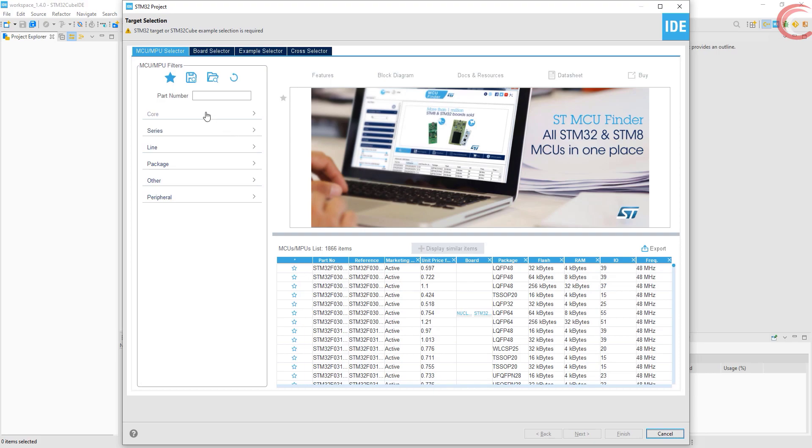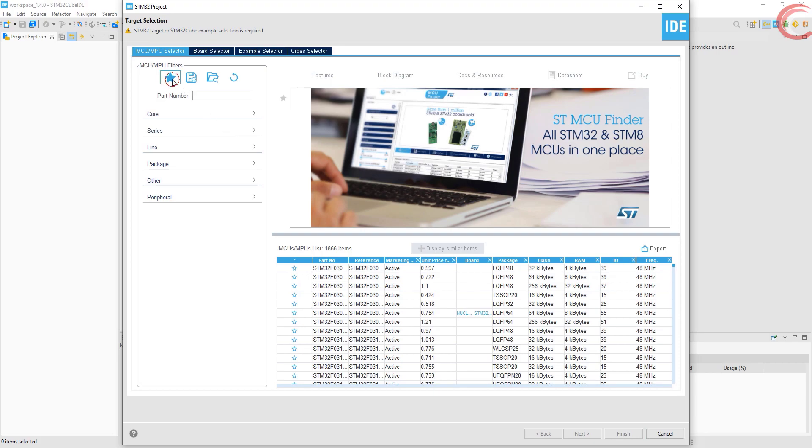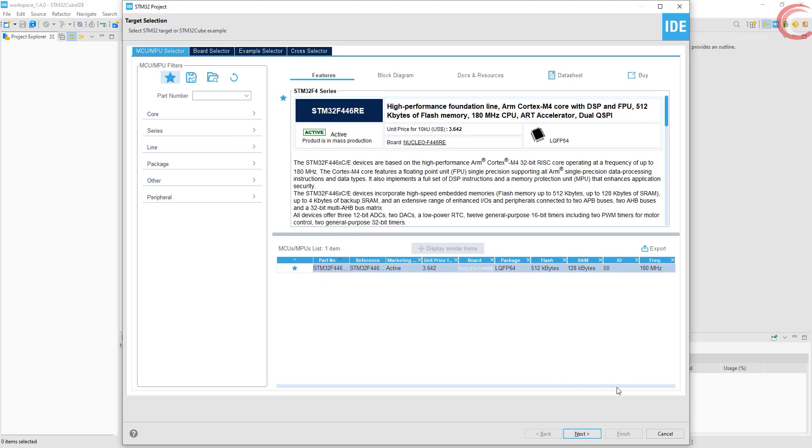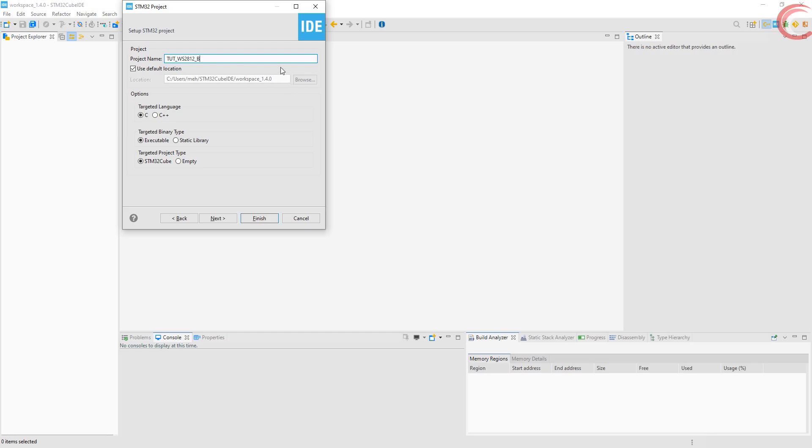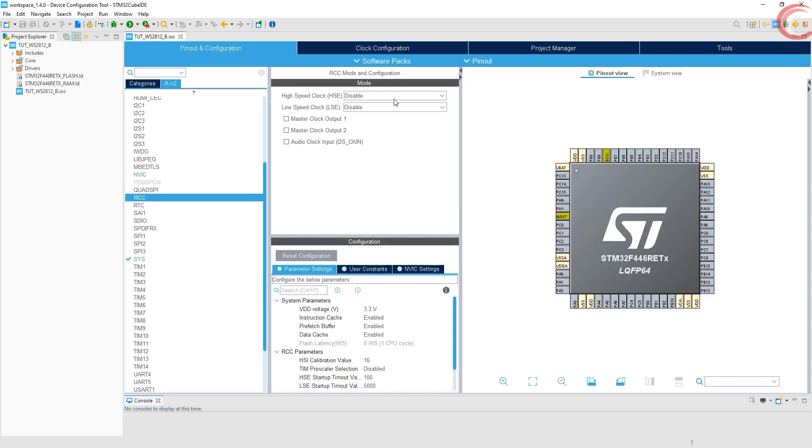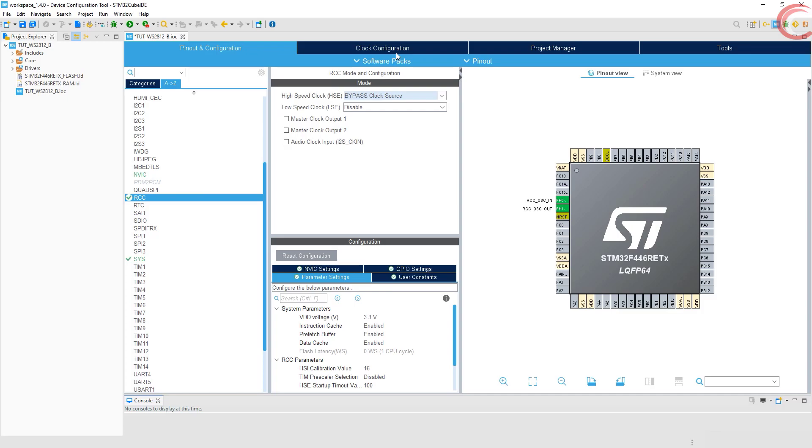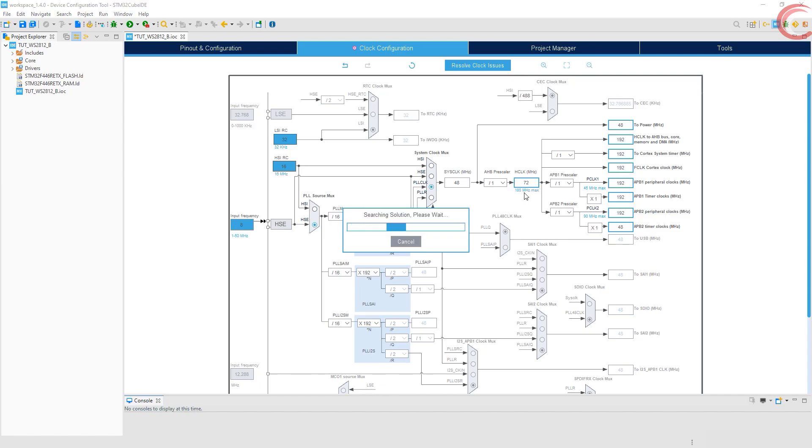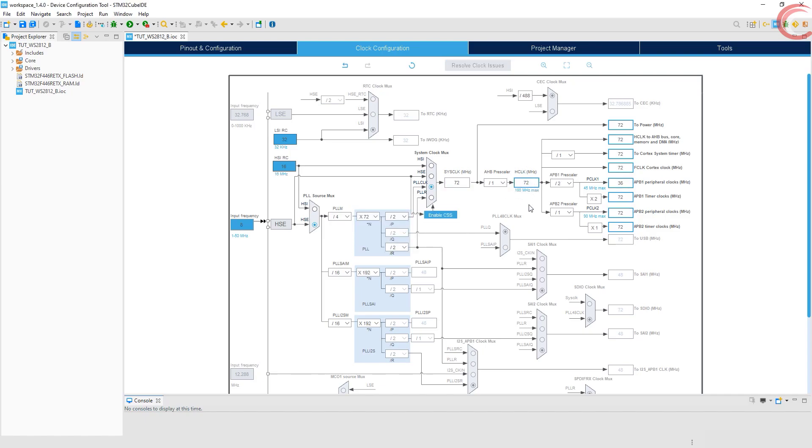Let's start with the configuration. I am using F446RE controller. Give some name to this project and click finish. Here is our CubeMX. First of all I am setting the external crystal for the clock. Before going any further, let's set up the clock. I have 8 MHz external crystal. I am using the 72 MHz clock.